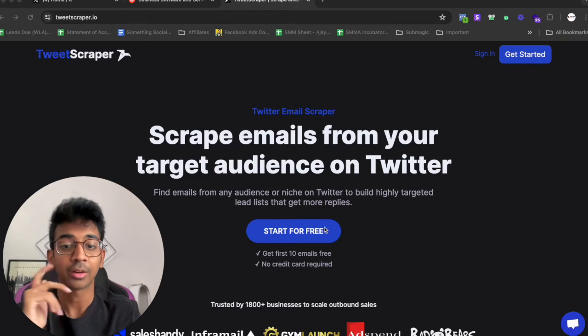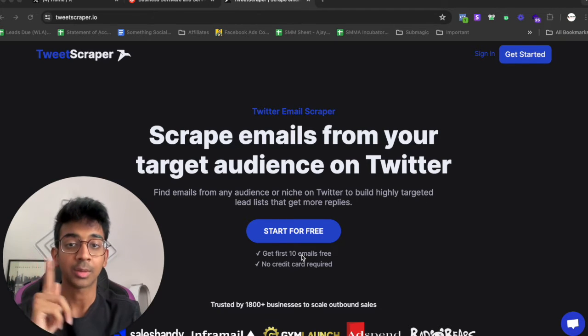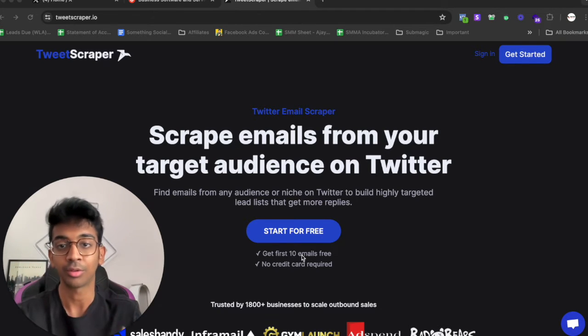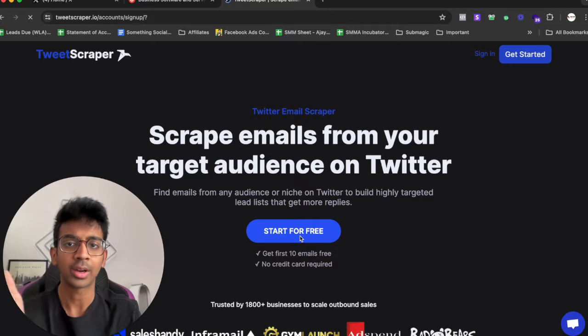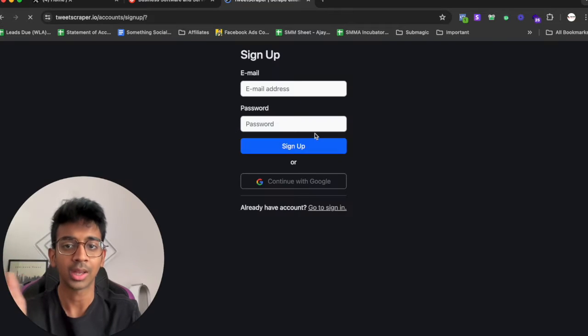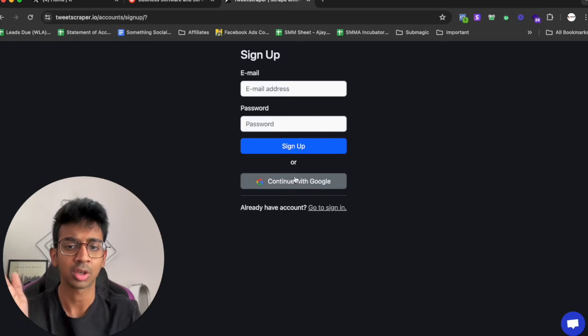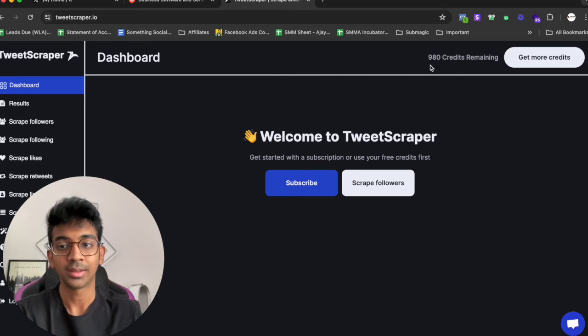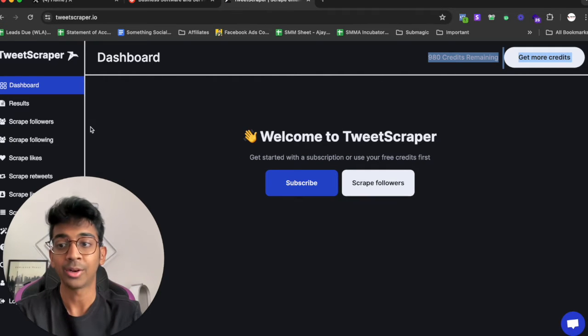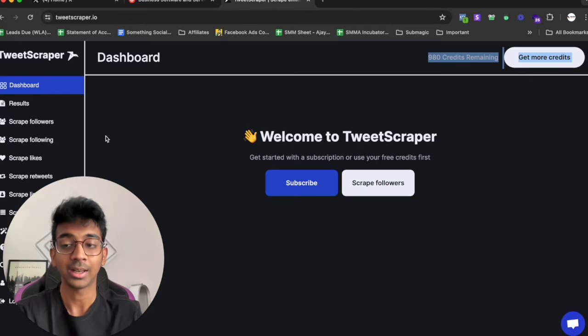Once you click on the link down below you'll be taken to Tweet Scraper where you can make a free account and start with 10 emails for free. I'm just going to start for free. I already have an account on their $49 a month plan so I'm just going to sign into that.